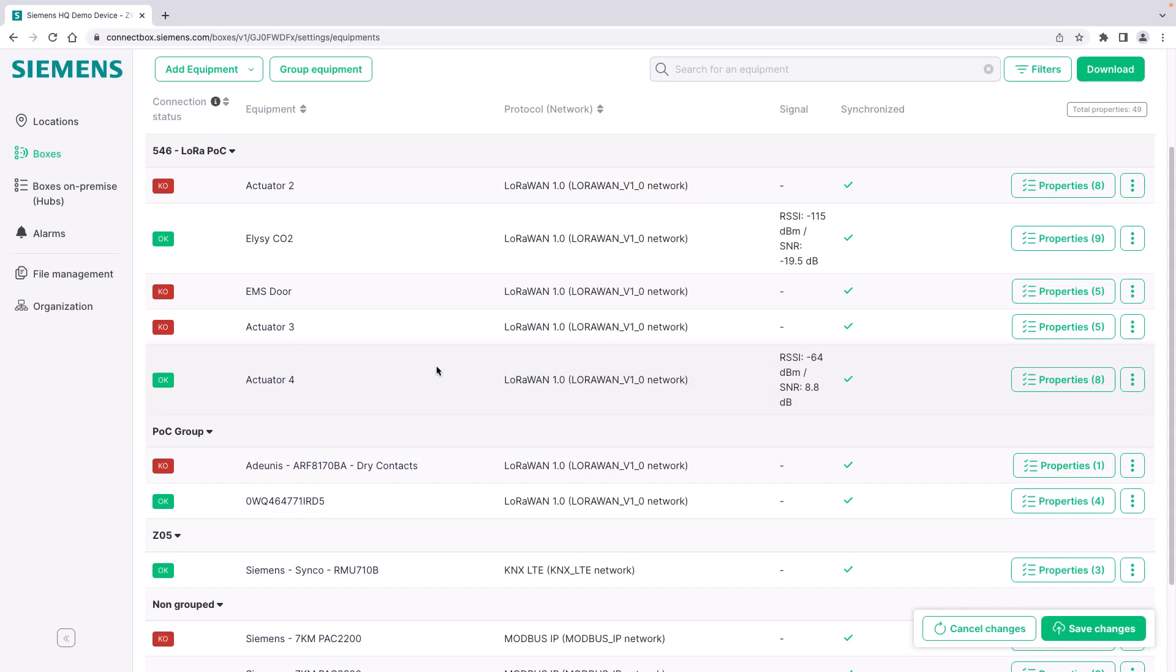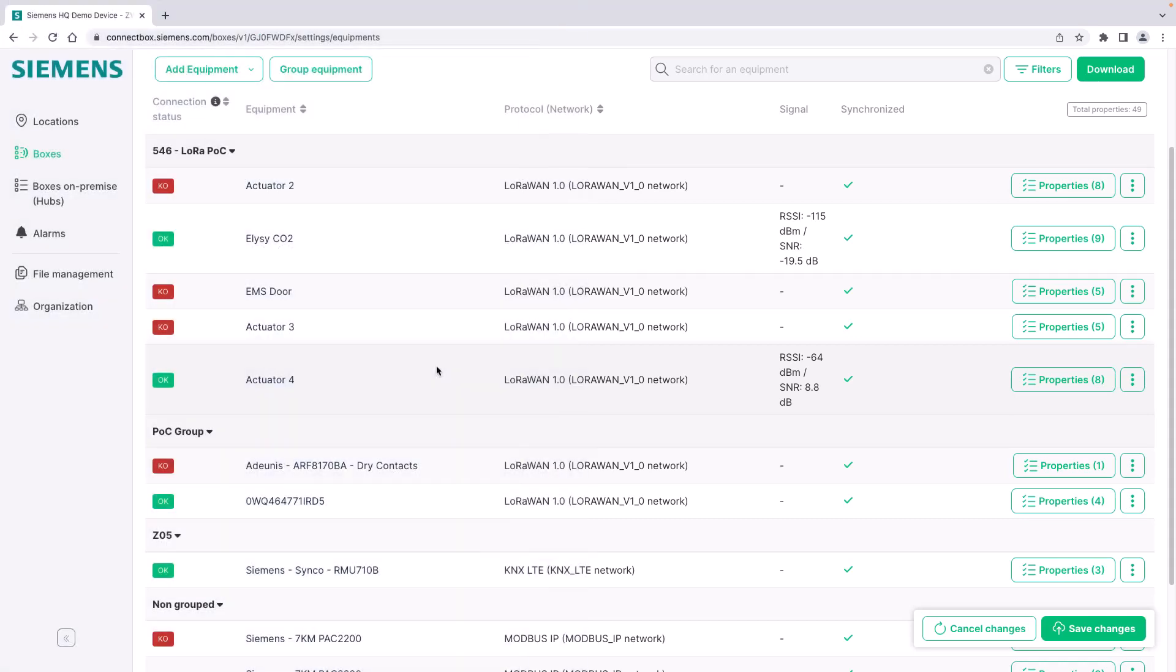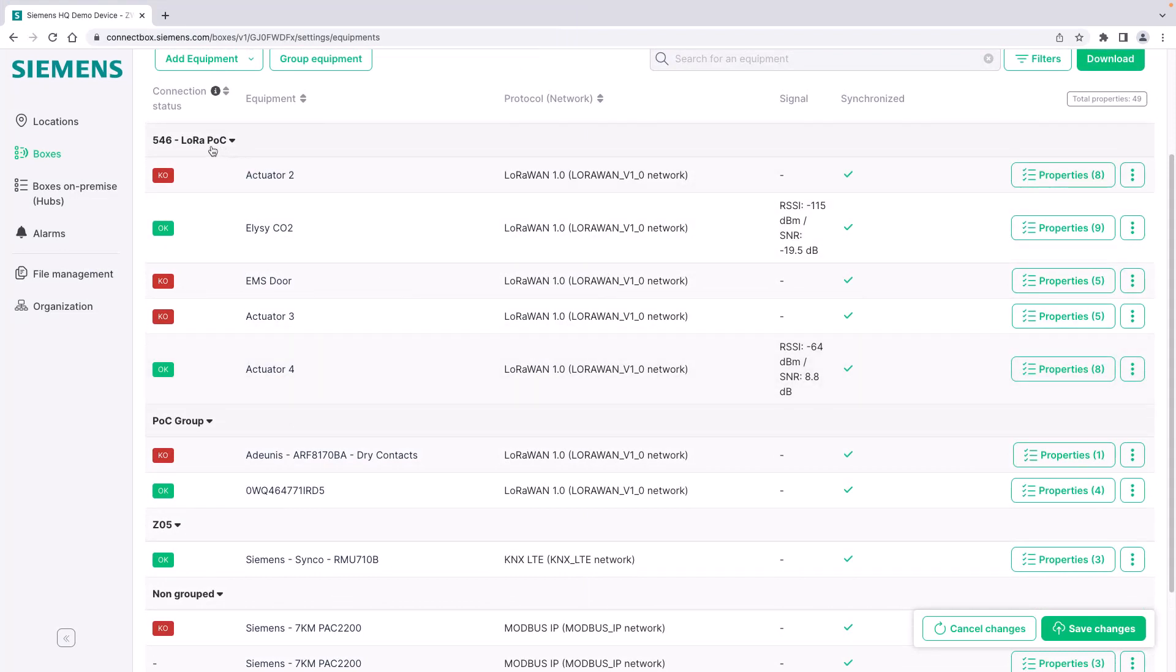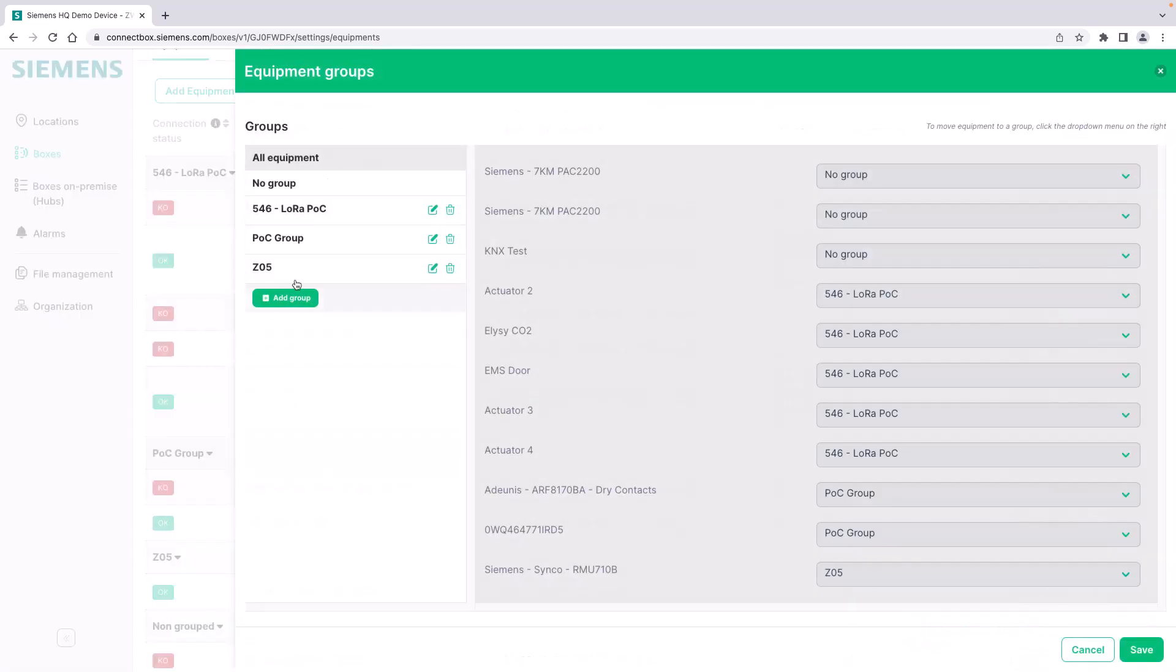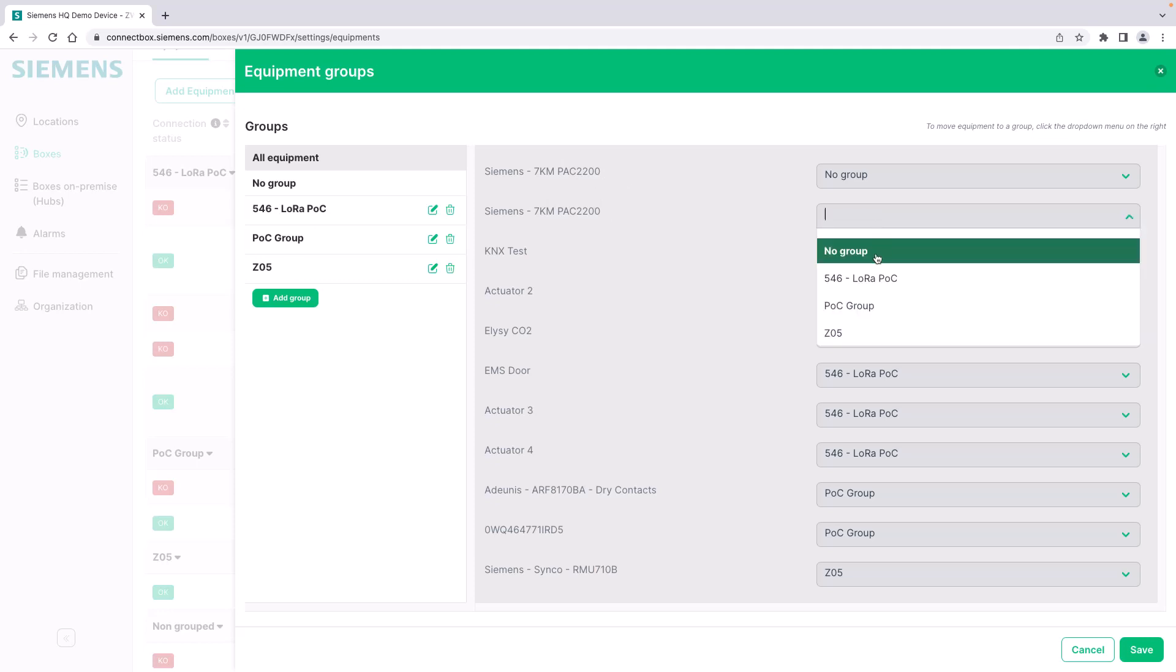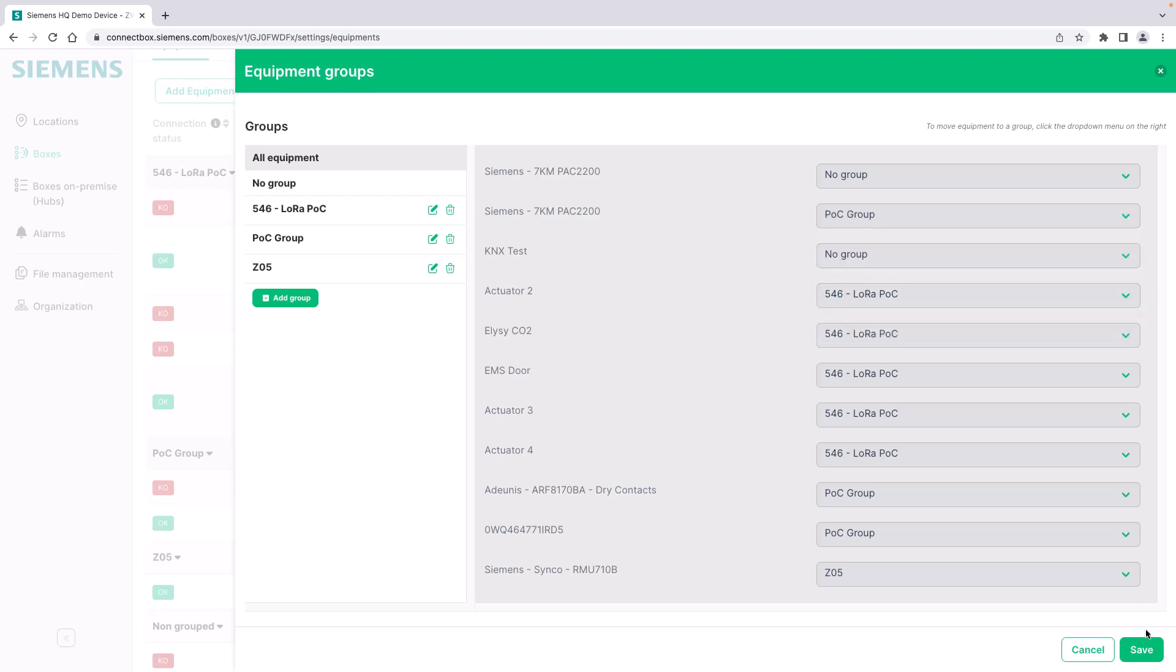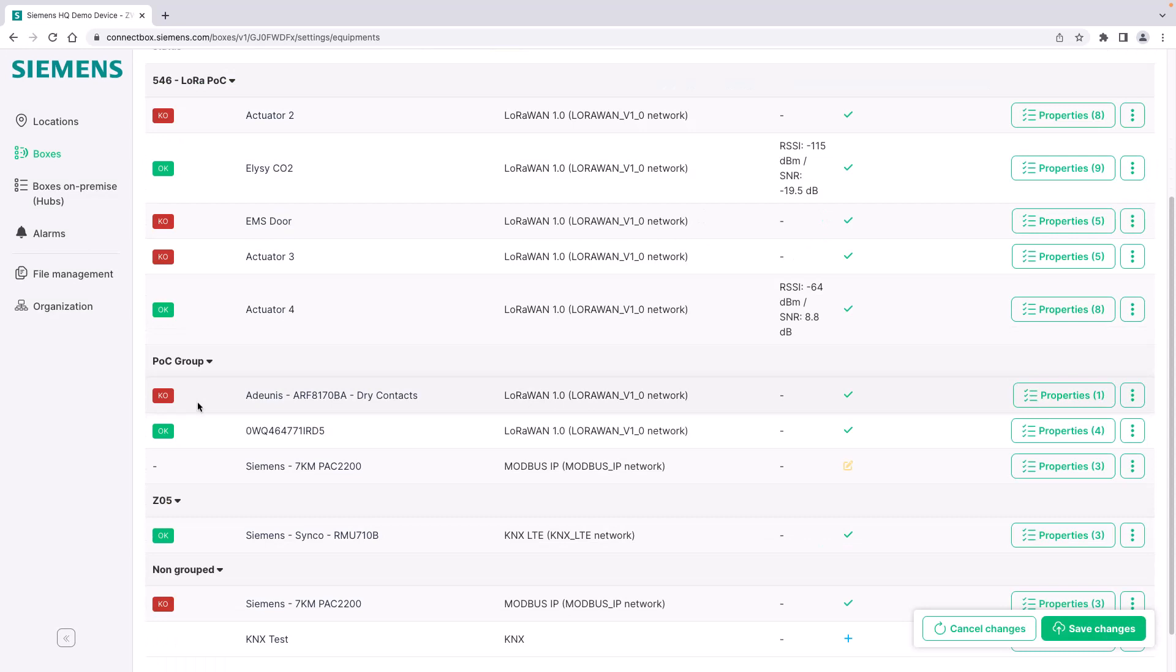What you can see in the equipment list is the grouping functionality. At some point you will have a lot of devices connected to your connect box and then the group equipment function comes in very handy. You see that I already have a few groups created in order to categorize my devices and how this is done is via the group equipment button up here. You can define and add groups, as many as you want, you can name them yourself and you simply assign the different devices to the different groups. For example the new PAC 2200 meter that I just added before, add it to the POC group, save it. Please be aware that this is only a grouping functionality. It is purely helping you in terms of configuration of the BMS functionality later as well as giving you a better overview in the equipment list.